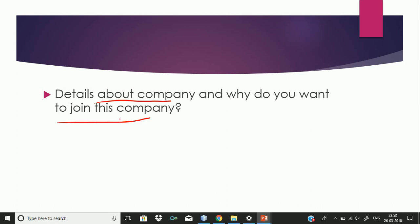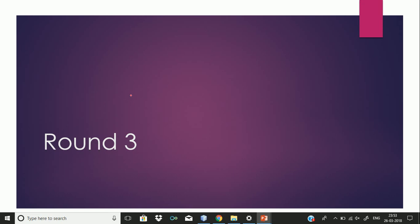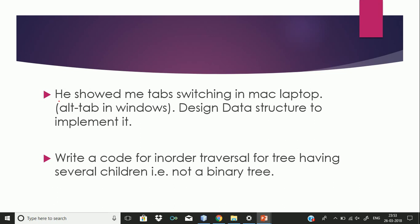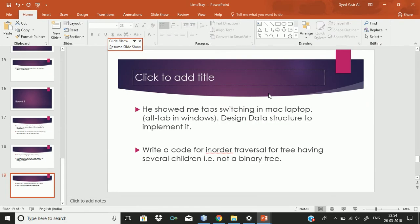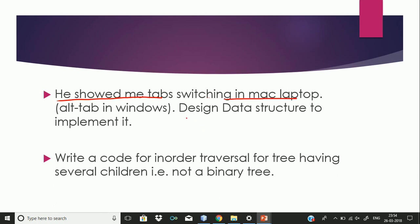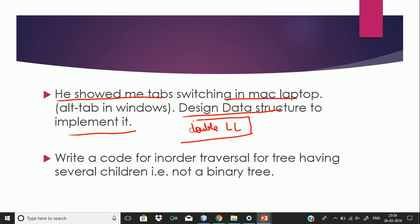In the third round, the lead engineer was busy, so a junior person took the interview. He showed me tab switching on a Mac laptop and asked me to design a data structure to implement it. I told him we can do it using a doubly linked list. He then asked me to implement it using some other data structure as well, which I was not able to explain.